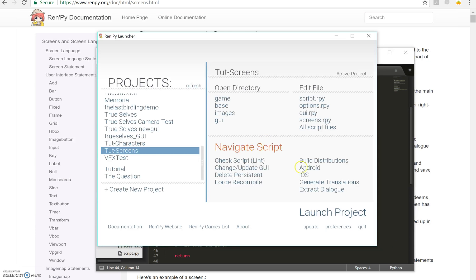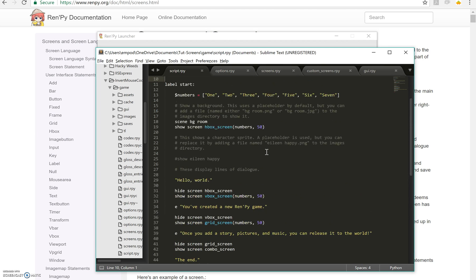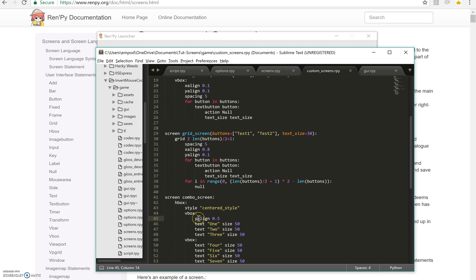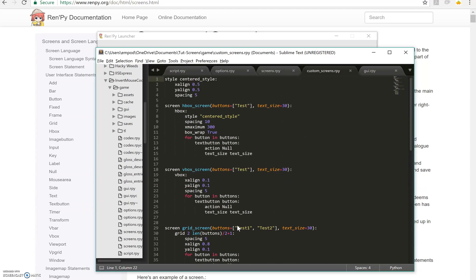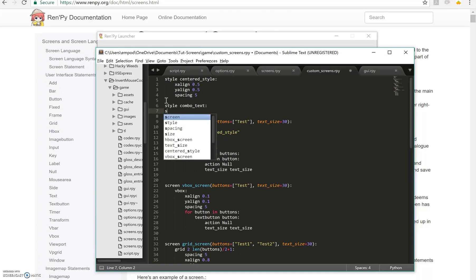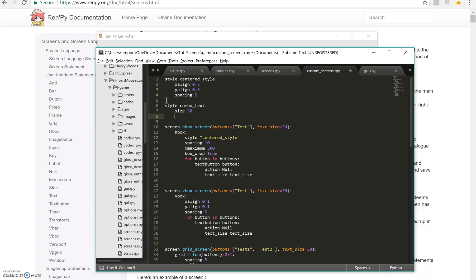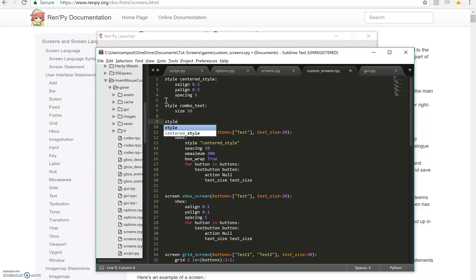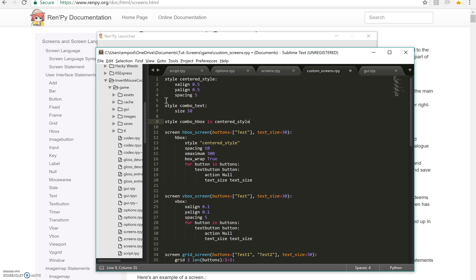Okay, now what about this thing right here with the fact that I have size 50 each time? Well, I'm going to talk about style prefixes now. So I'm going to make two more styles. I'm going to say style combo text size 50 and style combo HBox. And I'll say is centered style, which is basically saying, copy this here. So it's got the same things as these. I just don't have to type it again.